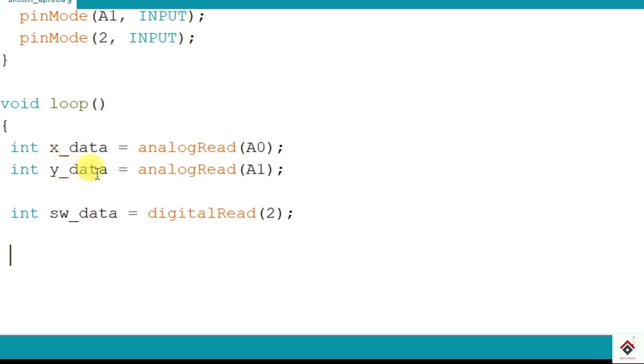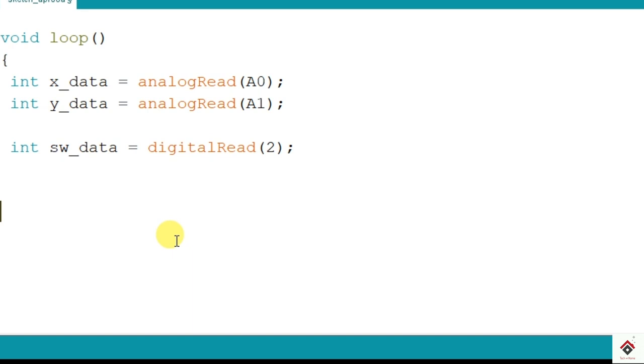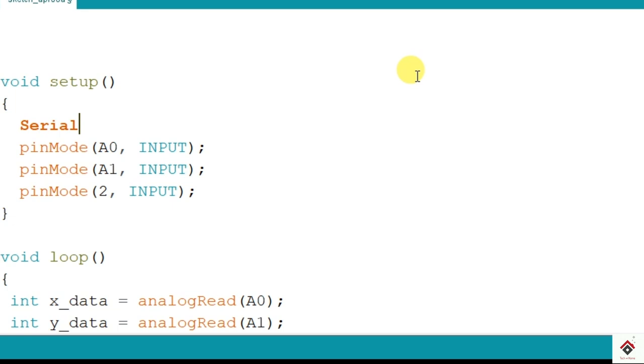So we have all the values of these three pins stored in these three variables. Using these three values you can do any calculations or use it for any control logic. First we'll try to print these values and see what are the values we are getting on the serial monitor. So for that we have to initialize the serial communication using Serial.begin. So this will be in setup with a baud rate of 9600.